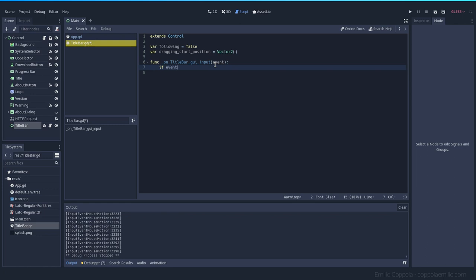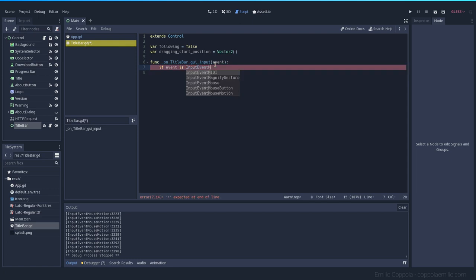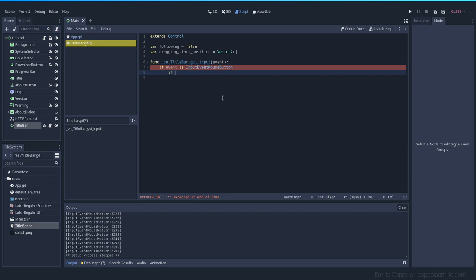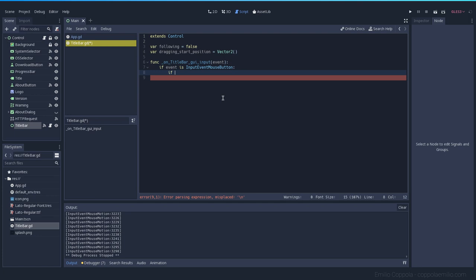Now we check the event and verify that it is an InputEventMouseButton — we're only checking for mouse button events. There's also InputEventMouseMotion which triggers all the time when I'm moving the mouse, but I don't want to use that for now. Once we confirm it's a mouse button event, we want to check that it is mouse button number one — we only want the left click to move the window.